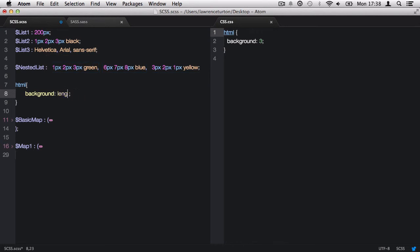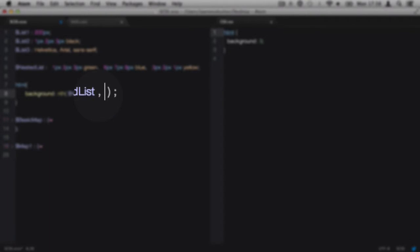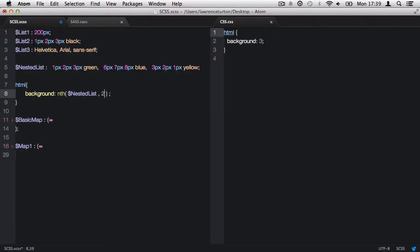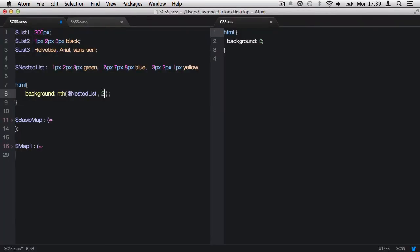Next we have the nth SASS script function. This allows us to target a specific value within the root level list. The nth list function requires two arguments to be passed in. The first being the list, the second the value we want to target. For example, we can target the nested list variable, then we can target the second value, or in this case, the second list within the root level list.